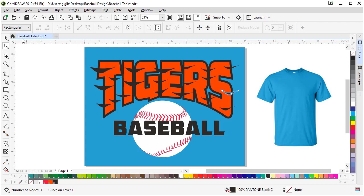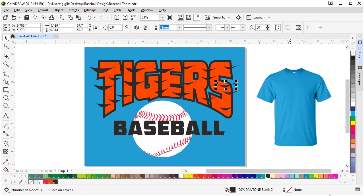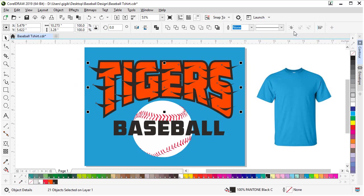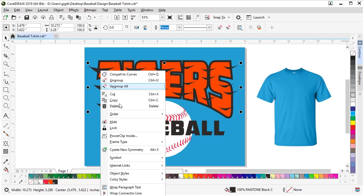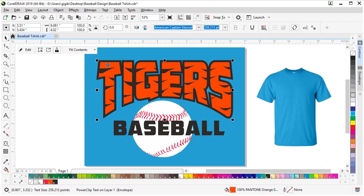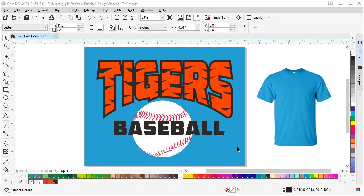Now they're sticking out the edges so we want to power clip those inside the shape. Let's lasso all these stripes so we can select them all at once. Come up here and group them into a group. Now if we right click on one of the stripes and choose power clip inside and point to the orange text, it will put them inside that orange text.